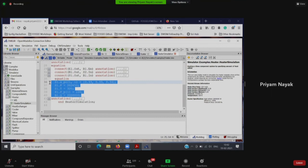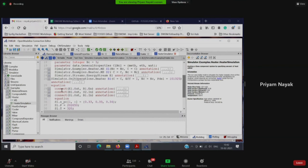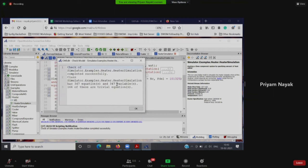You can learn to write OpenModelica code from our spoken tutorials. To simulate a model, you first check the degrees of freedom — number of equations must equal number of unknowns. A pop-up confirms: 'Heater simulation has 347 equations and 347 variables,' so degrees of freedom is zero and the model is solvable. In simulation setup you define the simulation time and method of integration — the default method is DASSL.